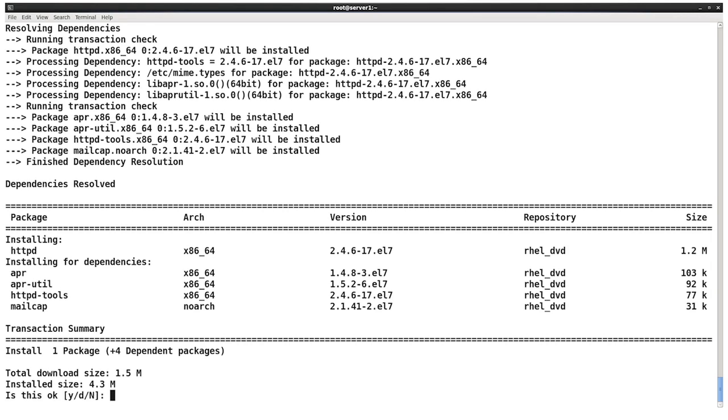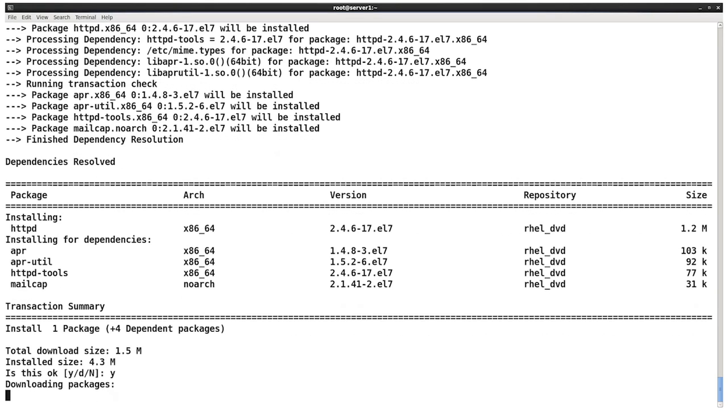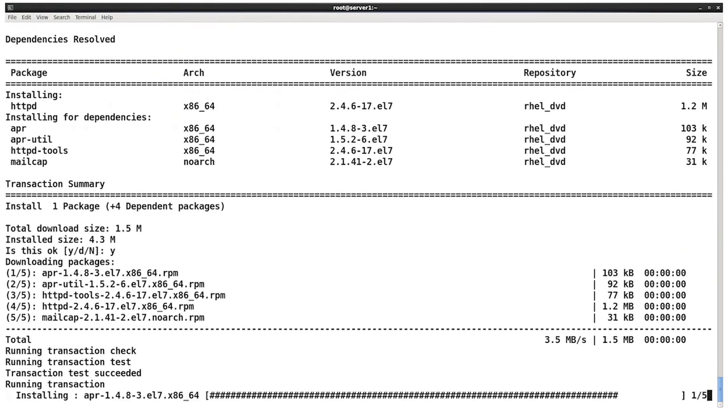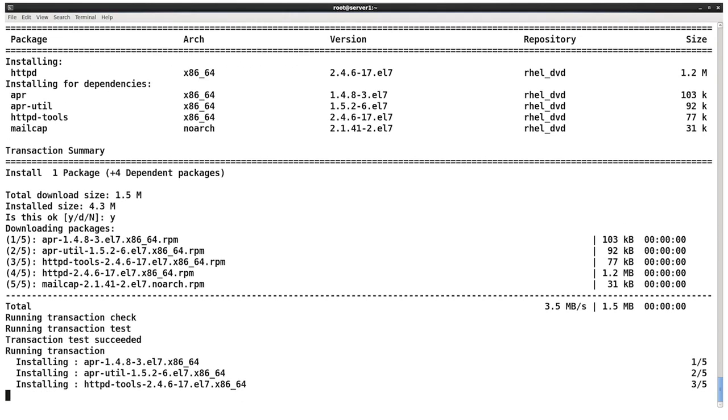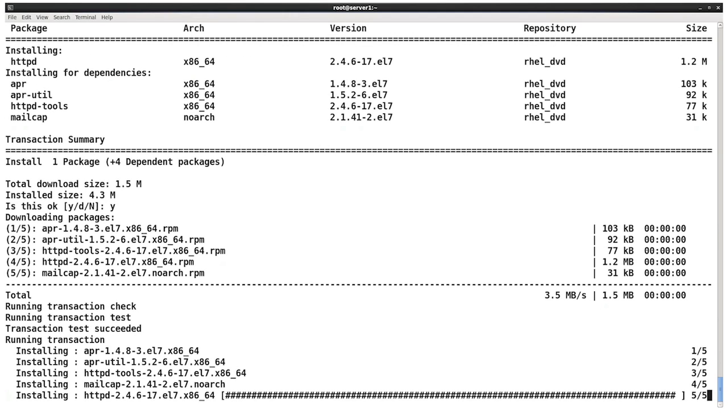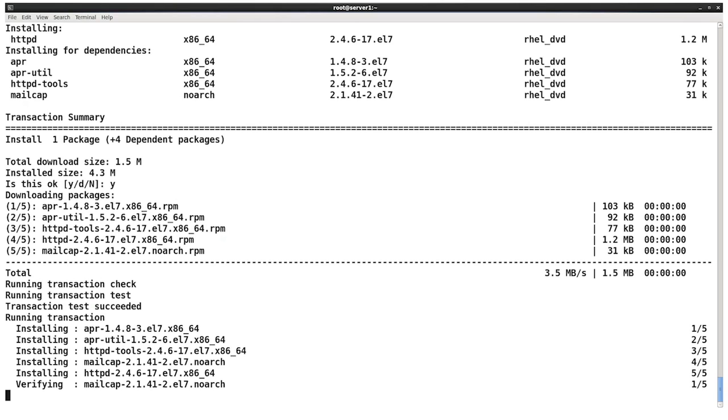You'll notice that it provides me a transaction summary. So that's for me to review and go, yes, this looks like the software I want or the transaction that I want. And it has a prompt there asking me yes or no. So I'm going to go ahead and say yes. And now it starts downloading all of the RPM package files. And once it's finished the download, it'll arrange them and install them on our machine.